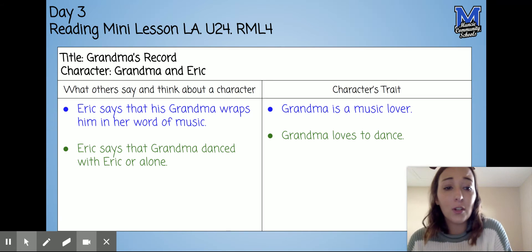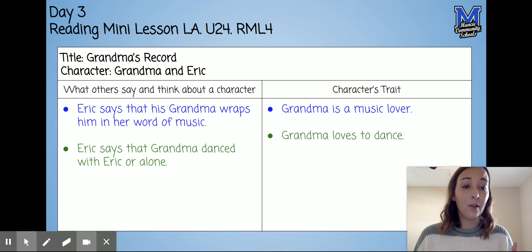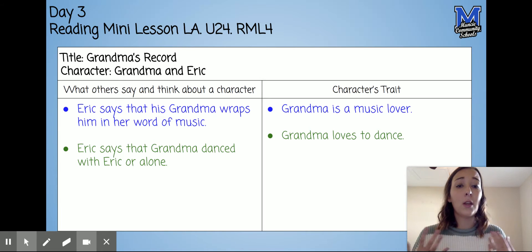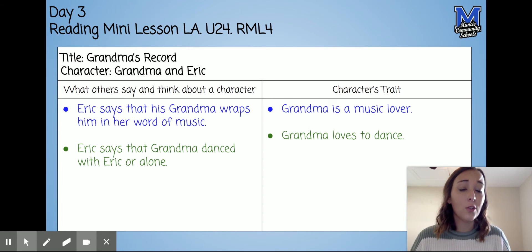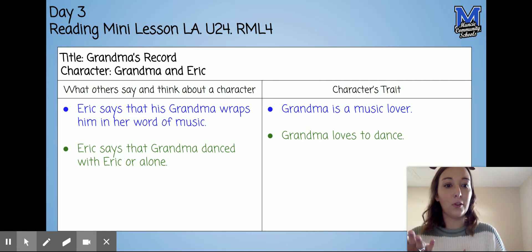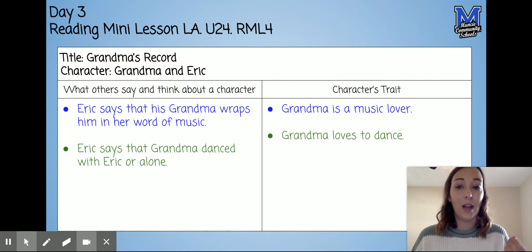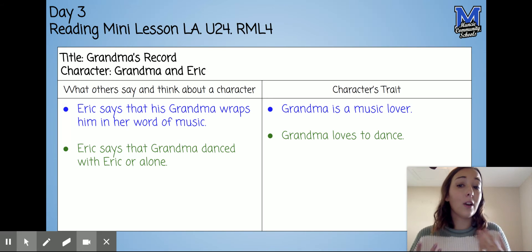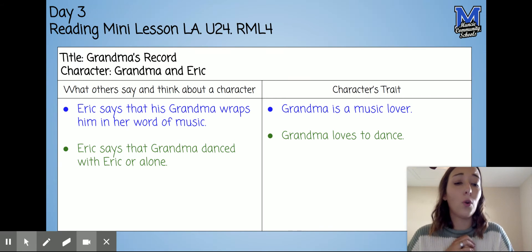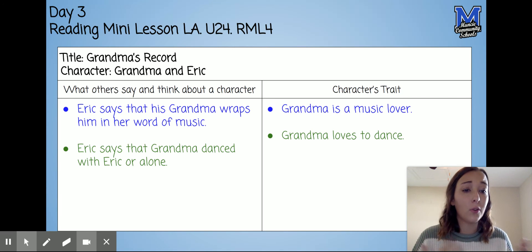For example, in Grandma's Record, we looked into Grandma and Eric. Eric, who is our narrator of the story, clued us in on some really important character traits about Grandma that maybe we wouldn't know from the illustrations, or that the author isn't just going to tell us straight out. So Eric says that his Grandma wraps him in her world of music, and that shows that Grandma is a music lover.